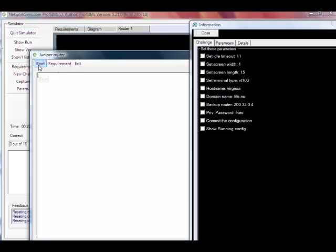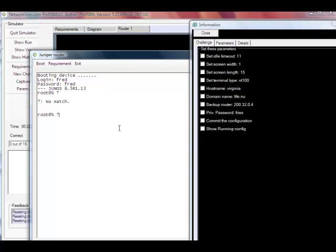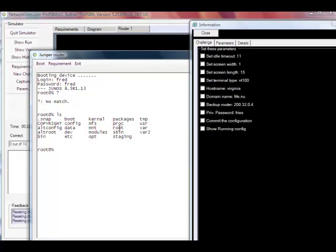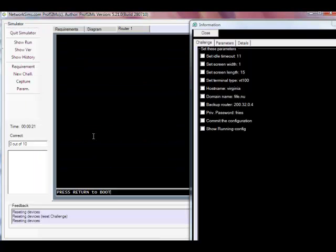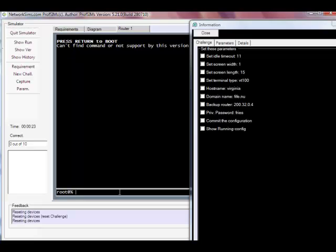We'll just boot the device and enter the username and password. We actually start off on the device in a Linux type mode. You can see here it's a standard Linux device. If you prefer we can use this window here.